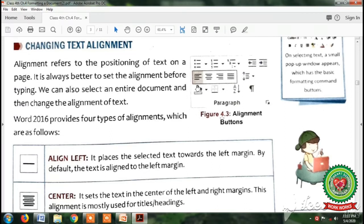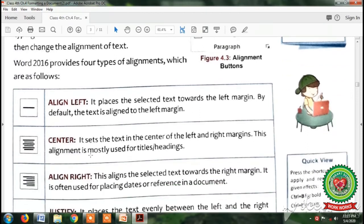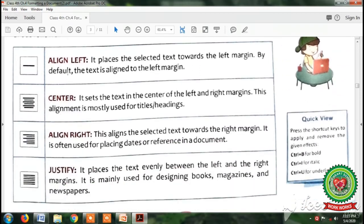Students, you can see figure 4.3 where the paragraph group contains four types of alignments: the first is align left, second is center alignment, third is right alignment, and fourth is justify alignment. First is align left — it places the selected text towards the left margin. By default, the text is aligned to the left margin, which places the text to the left side of the document.